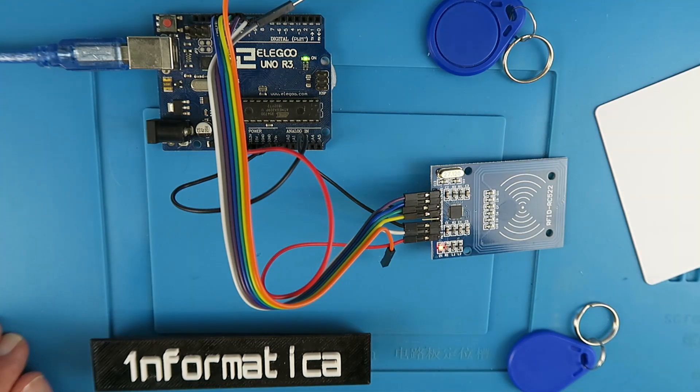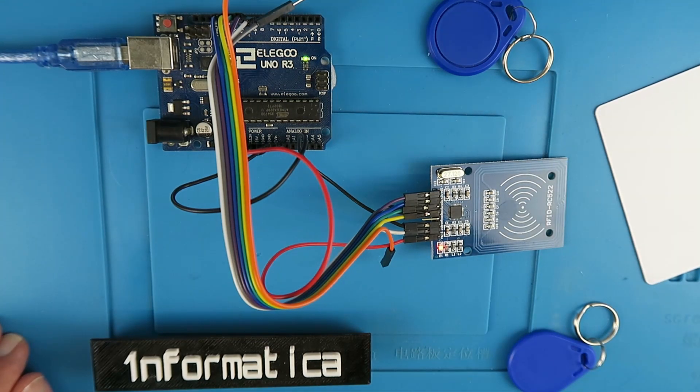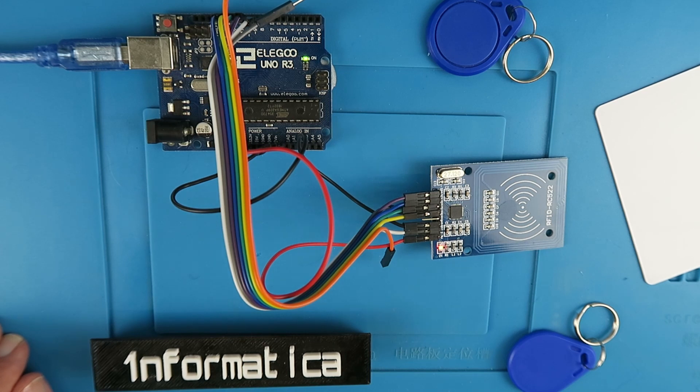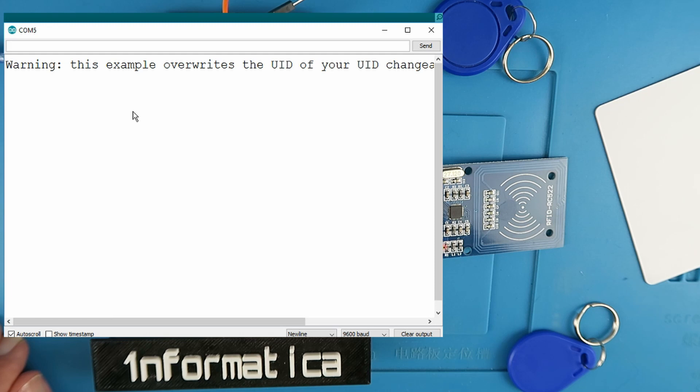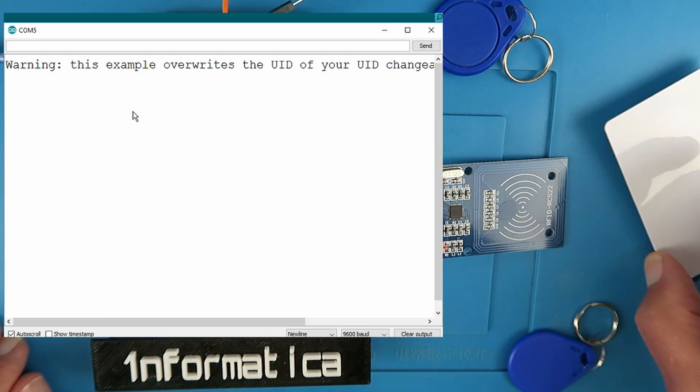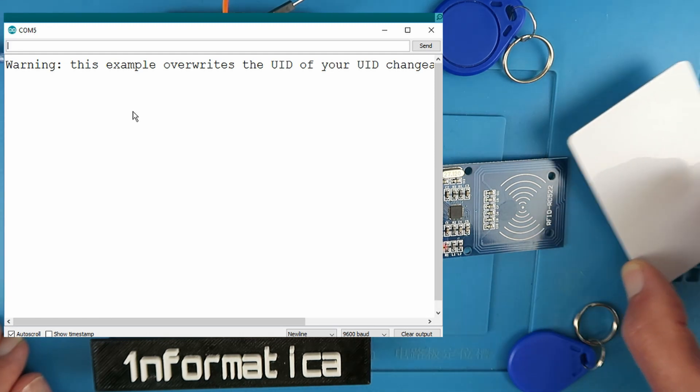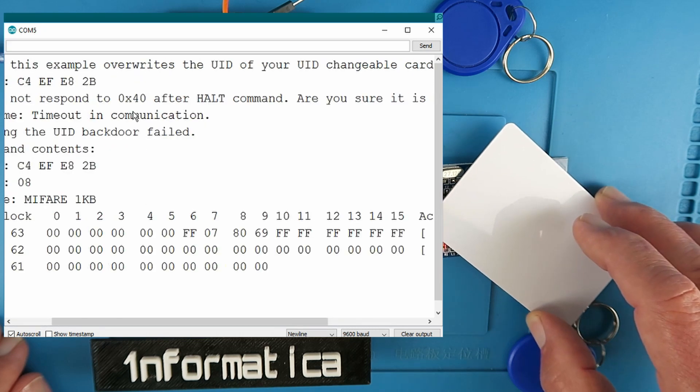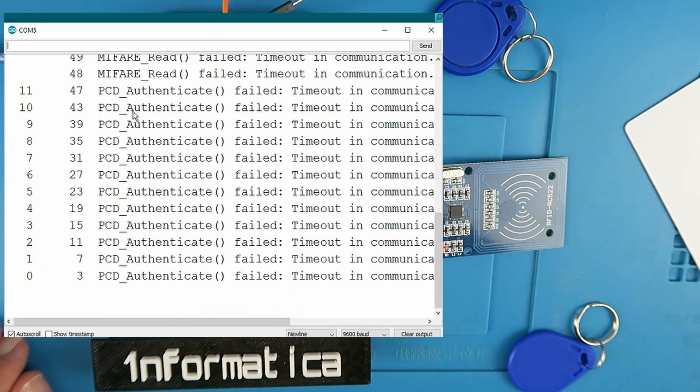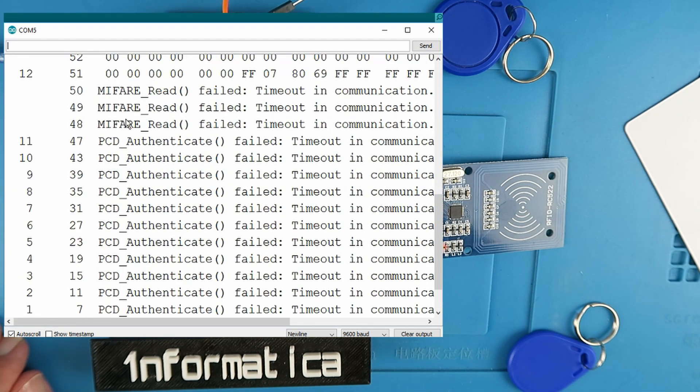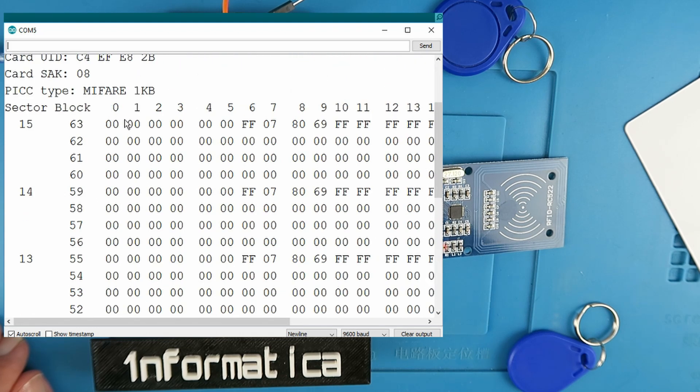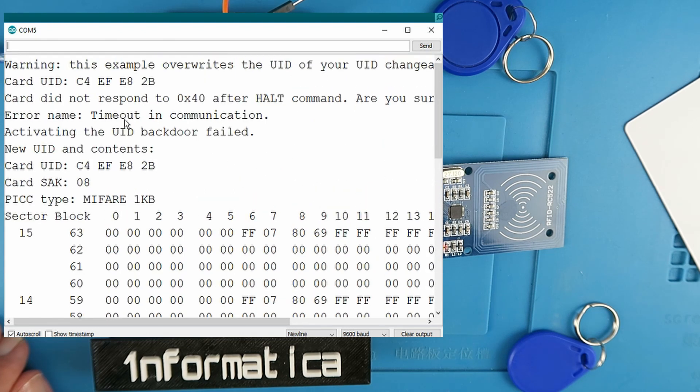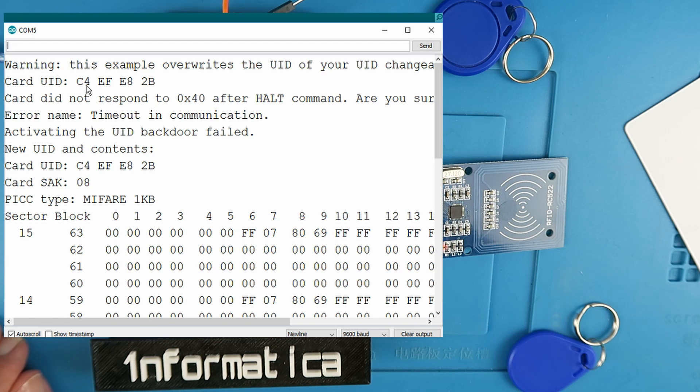I've already uploaded the sketch to the board. So let's open the serial monitor and then we can see the output from the device. The example is attempting to overwrite what's called the UID, the universal identification of the card. If we pass a card over it we get a dump of all sorts of goodness but many fail messages. It tells us the card ID and it tells us here in hexadecimal.